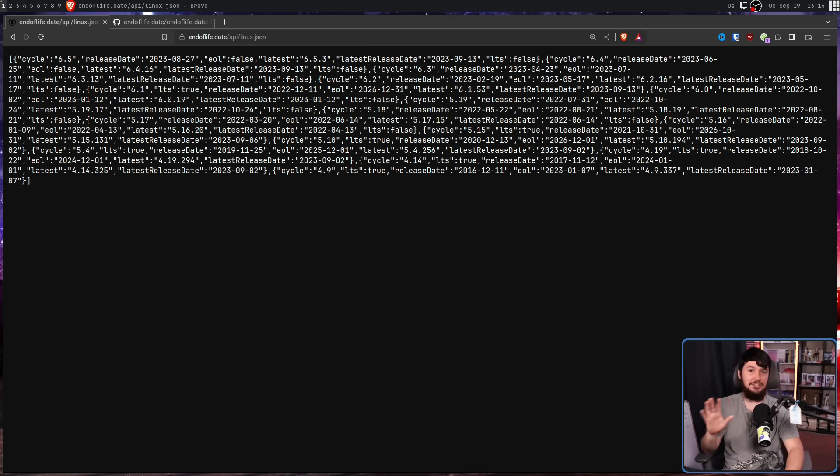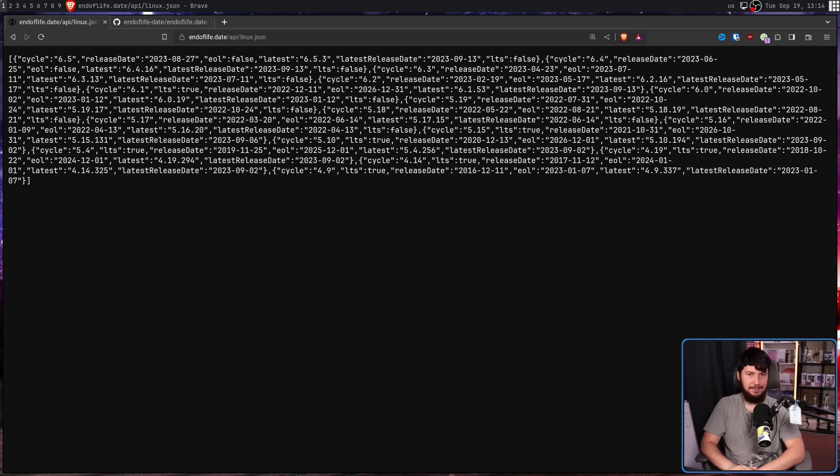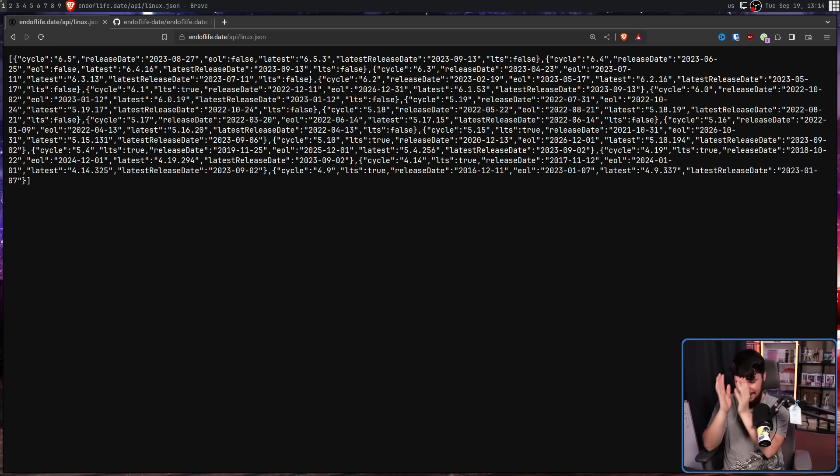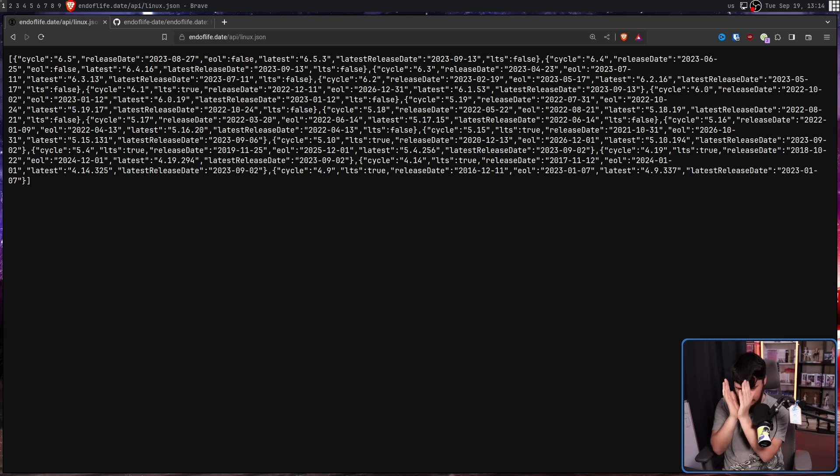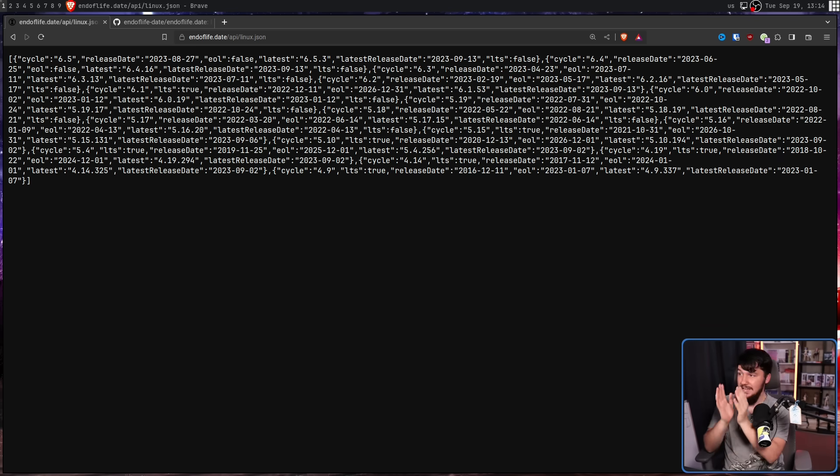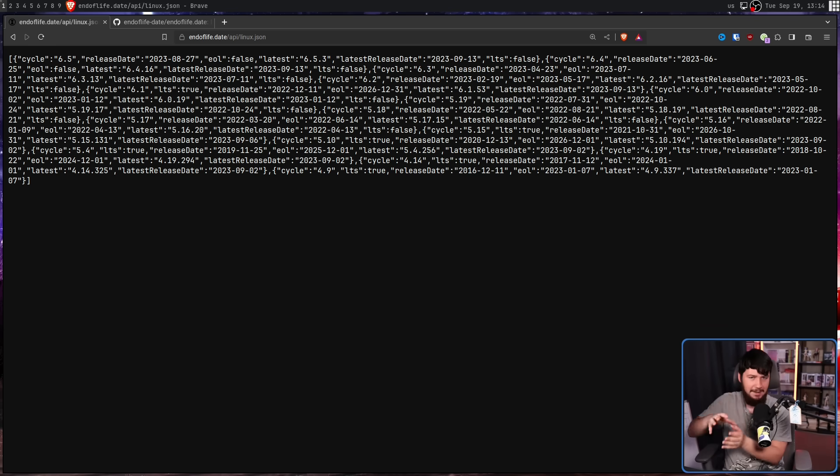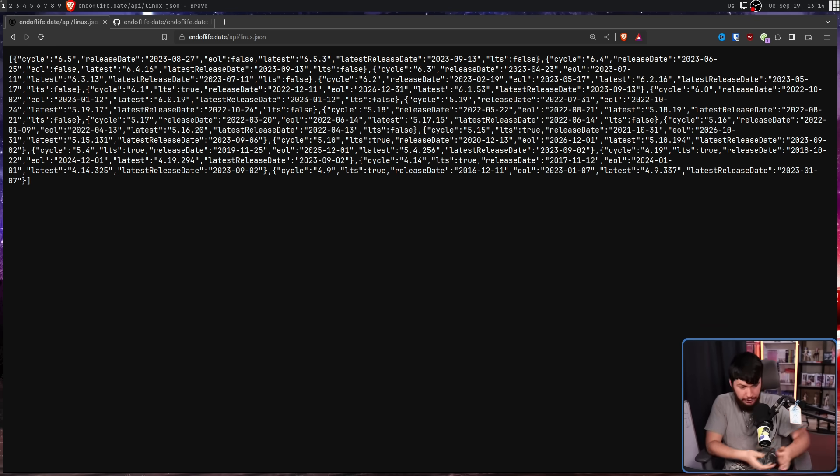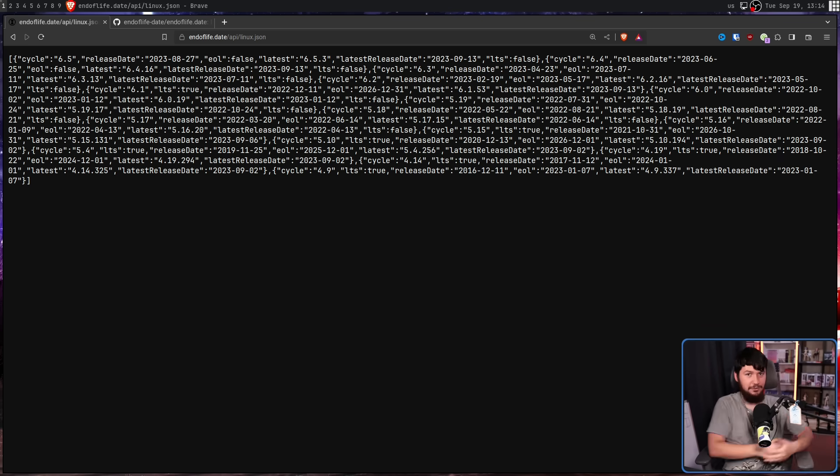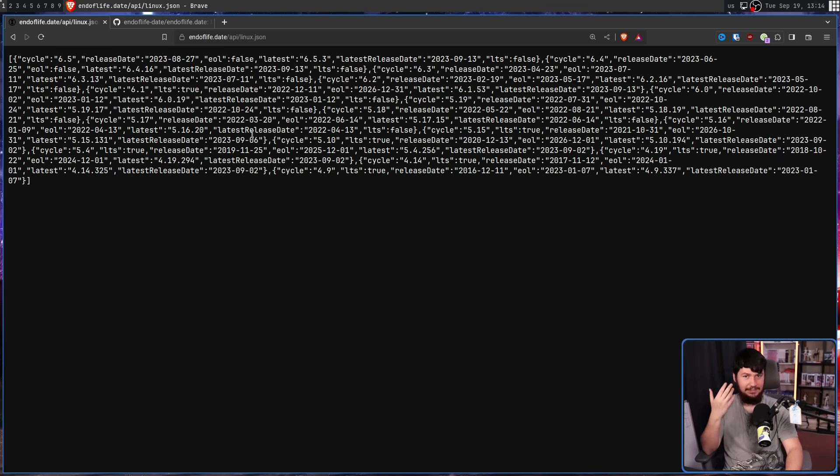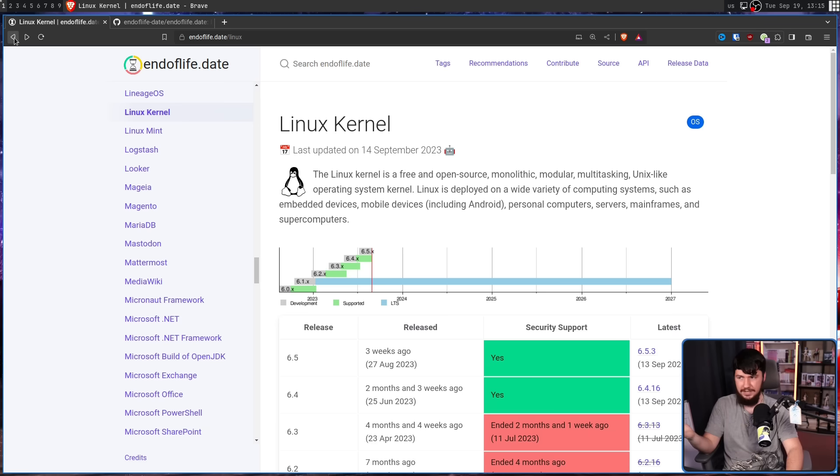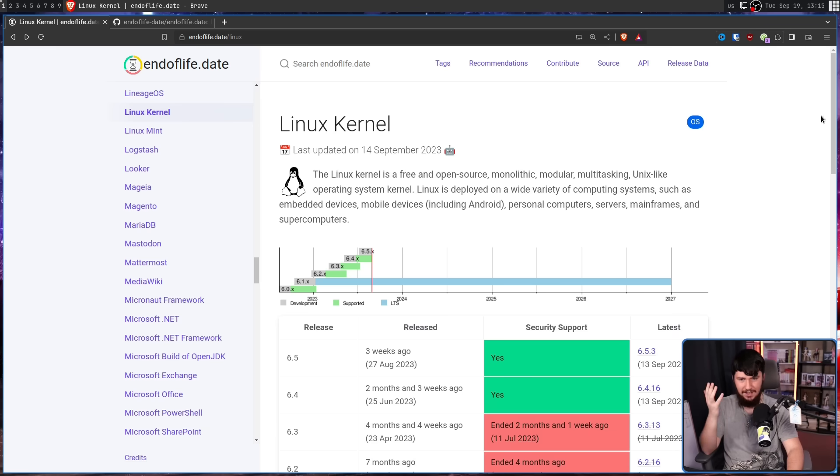Just imagine how much better everything would be if every website provided their release information in a JSON format like this. If they don't want to give it to you in a good format on their website, you can just go and do something useful with it yourself. Honestly, if they did that, half the development of this website just wouldn't need to exist.